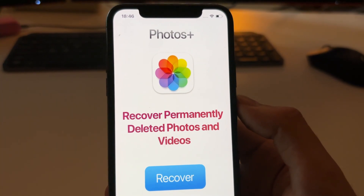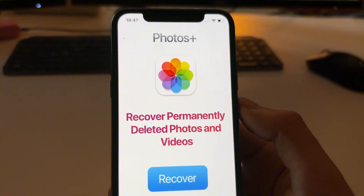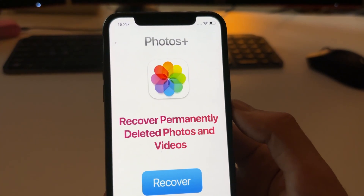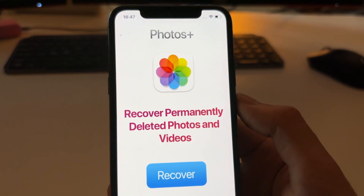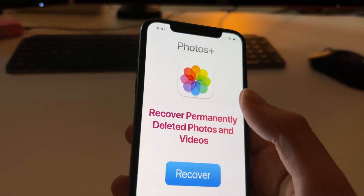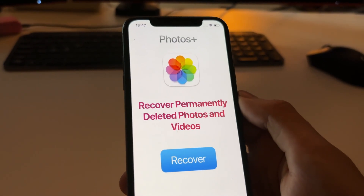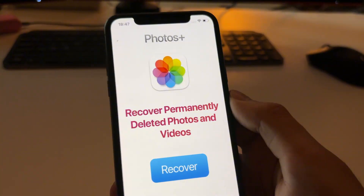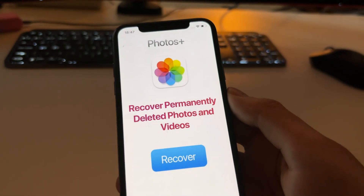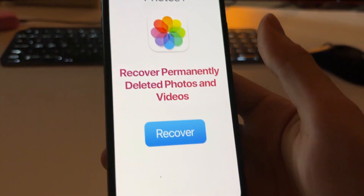If your video or photo is older than one year, it's very hard to recover — sometimes it might recover, sometimes it might not. You can just try and see. Right now I'm going to try to recover many photos and videos I have permanently deleted.